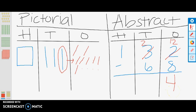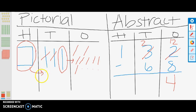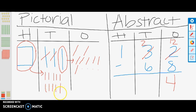Now we need to subtract 60 from 132. Right now, we can only subtract 2 tens: 10, 20. But how many more do we need to subtract? 4 tens, or 40. Where can we subtract 4 tens? We need to regroup the 100 into 10 tens: 10, 20, 30, 40, 50, 60, 70, 80, 90, 100.